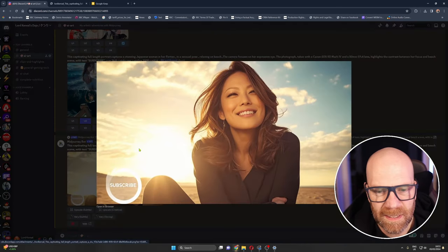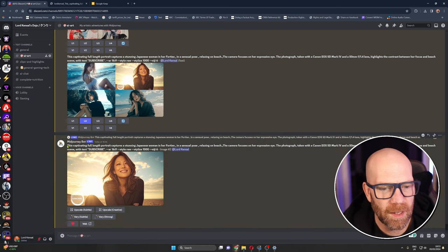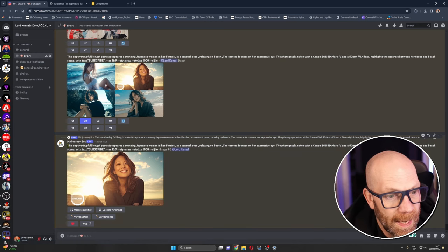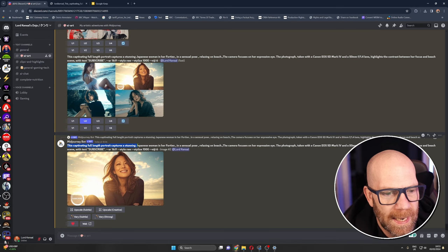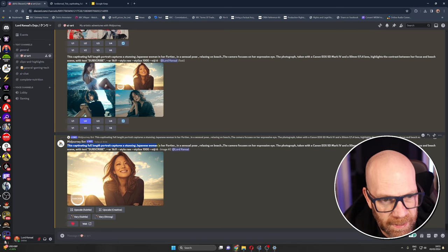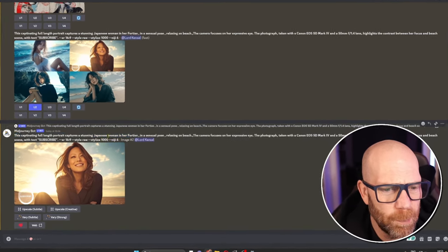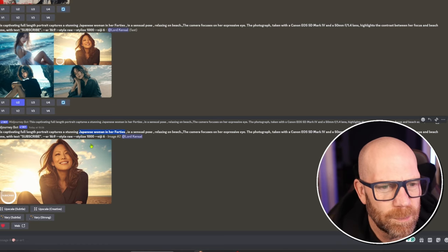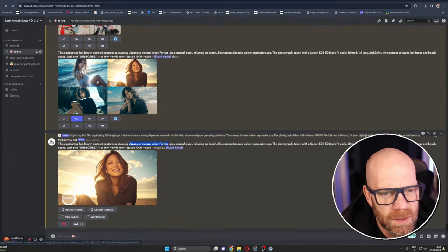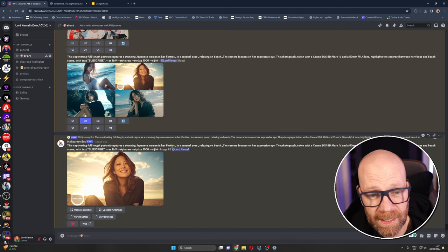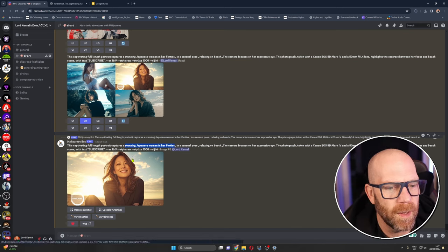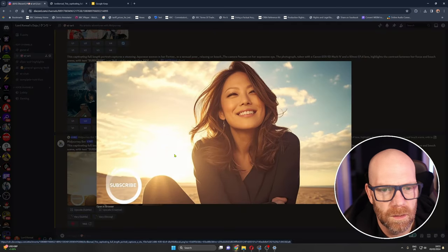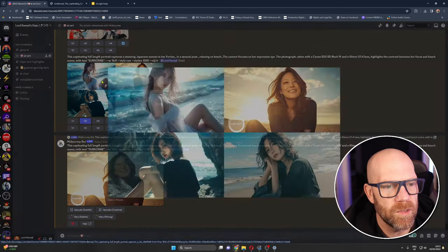Anyway so I basically used the same thing but I took some things out. I put captivating full-length portrait captures a stunning Japanese woman in her 40s. Now the reason I put a Japanese woman in her 40s is because if you don't, it defaults to a younger woman. But I mean look, 40s, very nice you know what I'm saying.